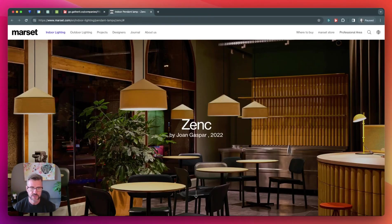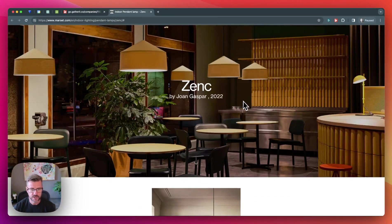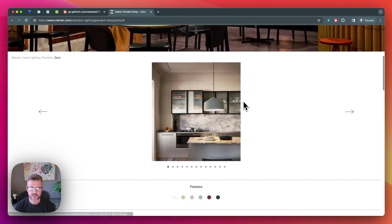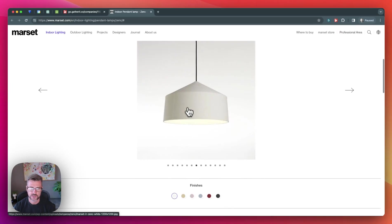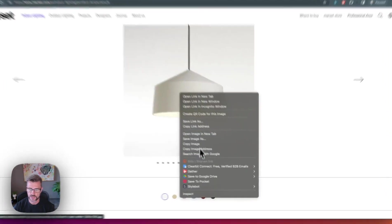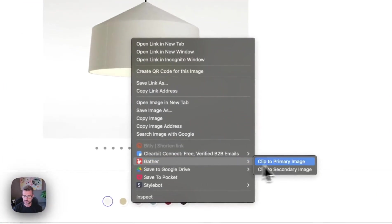So let's say you're sourcing and you find an object that you would like to collect. You can simply just right click and gather it.